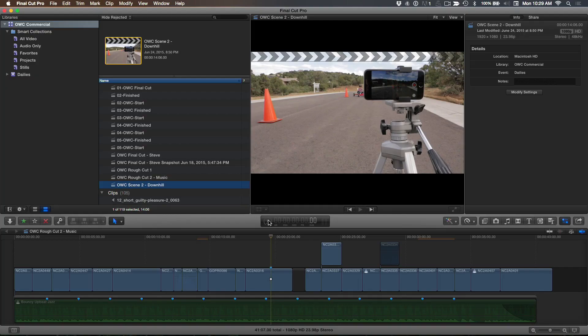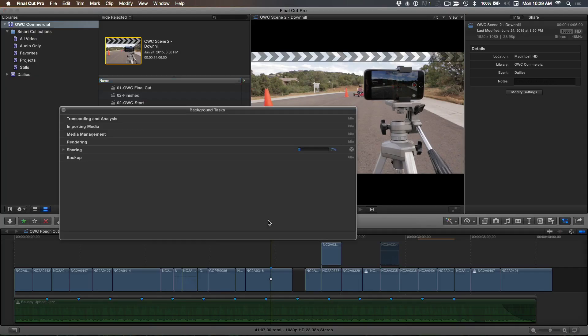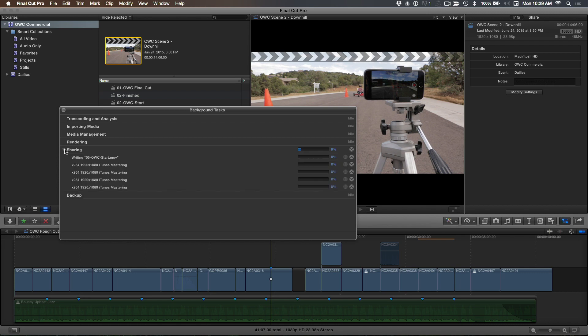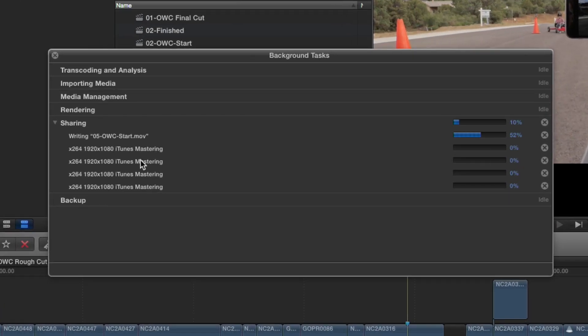So I noticed it just ran the script and now it's presumably crunching away in the background. And so if I click on the background tasks and if we go to sharing. Oh, look at that. They're all queued up. Now that is batch exporting. That is really slick. And that's fantastic. I would totally use this.